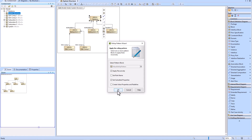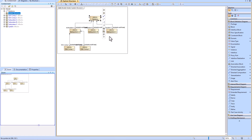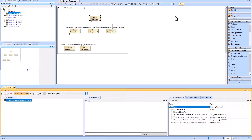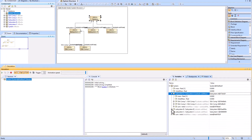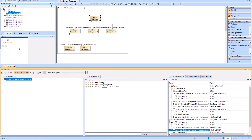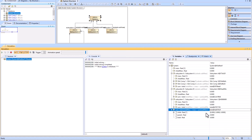We'll leave 'Apply Recursively' set to true and 'Set Subsetted Properties' set to true, then click OK. Now we've applied the roll-up pattern and we see the subset sub-mass on all of the children blocks. When we run this in simulation, we will see the part properties for all the children as well as the mass and total mass values.